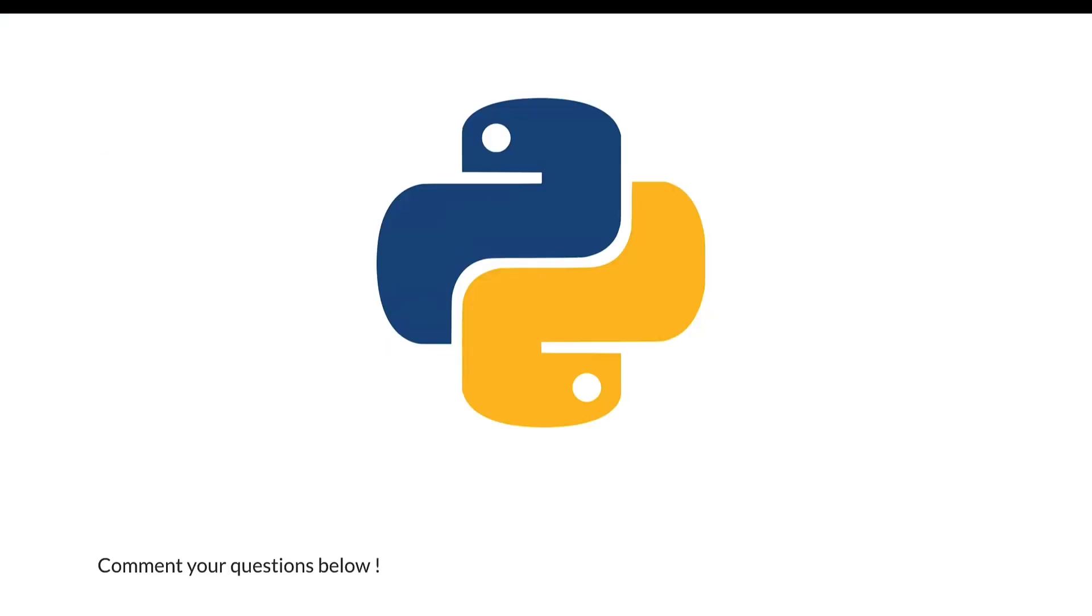So that's it. That's the overview for Python. If you have any questions or recommendations, make sure you leave a comment. Let's continue in the next video. Make sure you do subscribe. Bye.